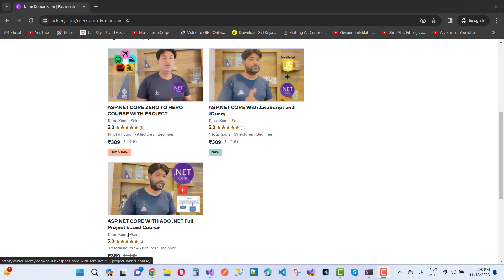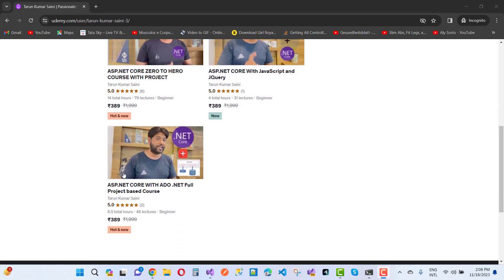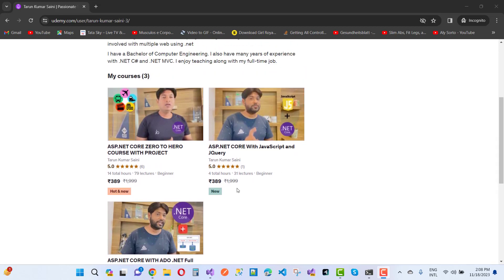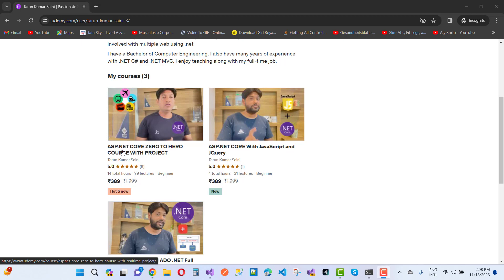If you want to learn ASP.NET Core with JavaScript and jQuery, choose this course. If you want to learn ASP.NET Core zero to hero course with the project.